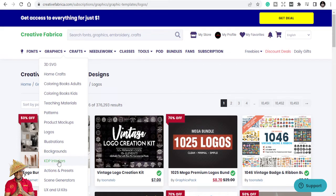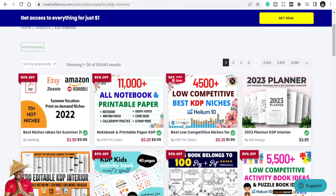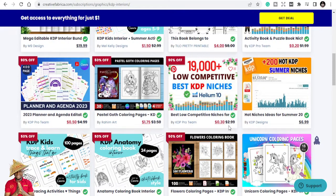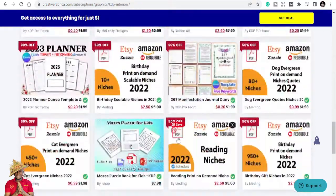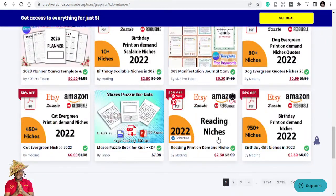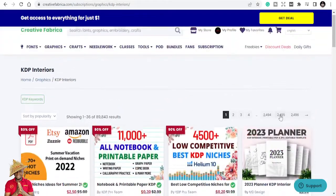For friends who are into the KDP business, this is your home. Here you can get different KDP interiors, KDP templates, and niches. You can see there are templates and different interiors — planners, birthday niches, reading niches, cat niches, evergreen niches, US-themed niches, teacher niches, and more.